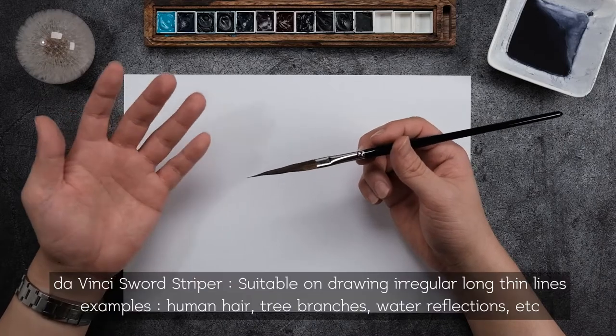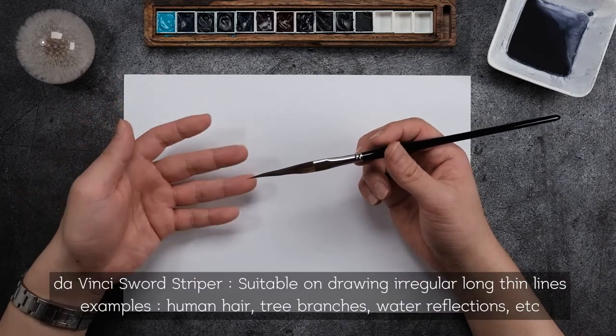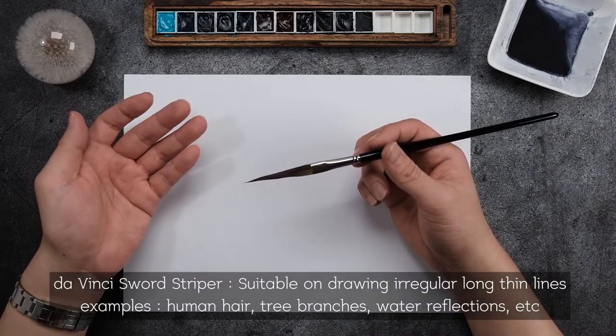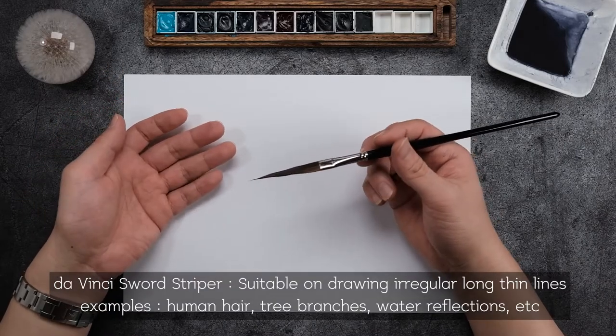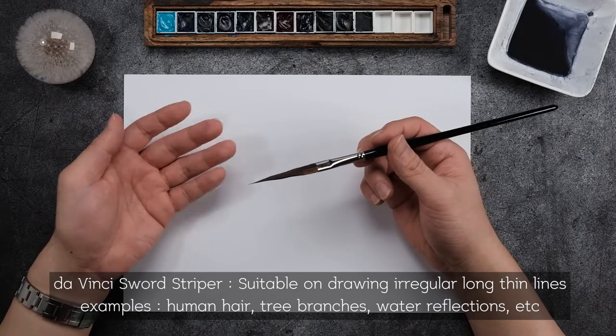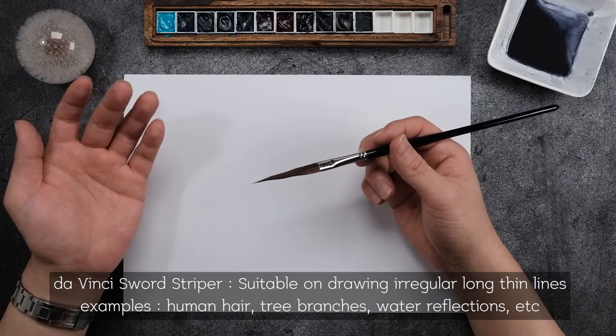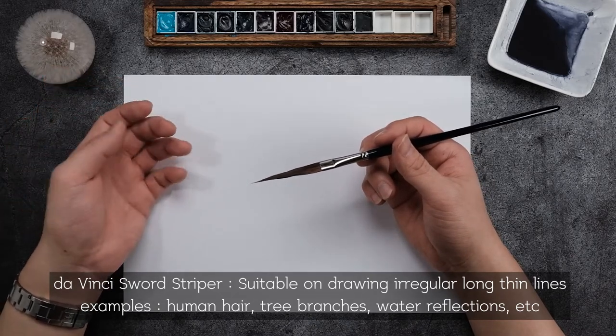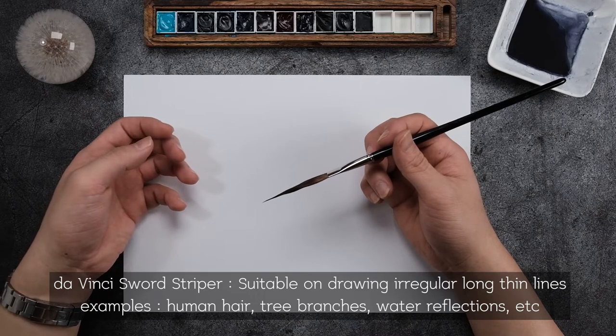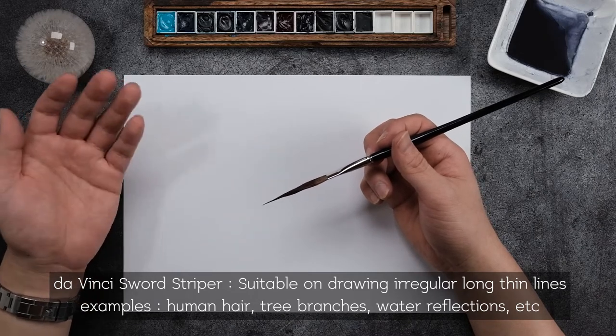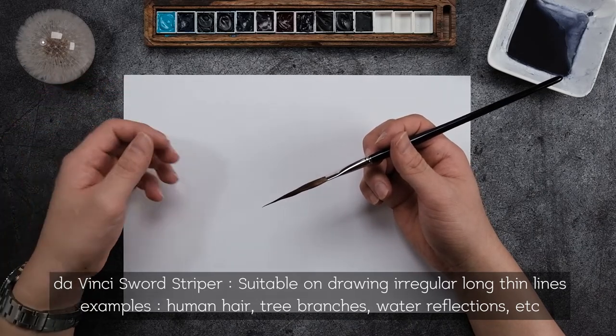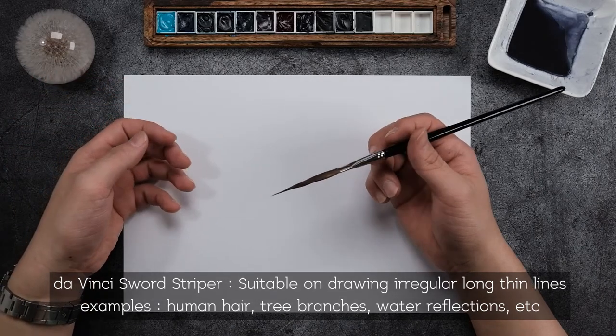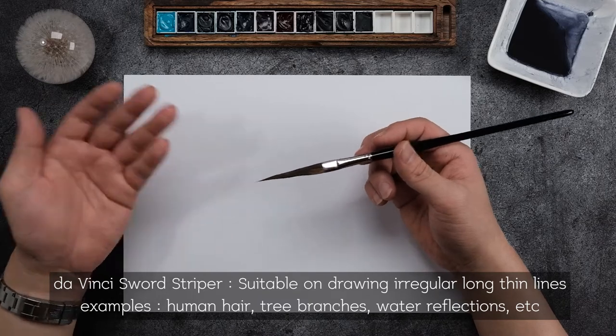I guess it's going to be good for drawing like human hair or tree branches or maybe reflections on water, or maybe drawing tree vines that's attached on the buildings.